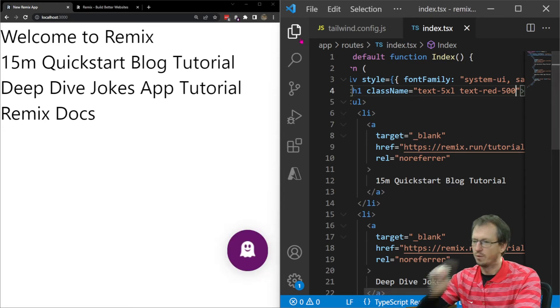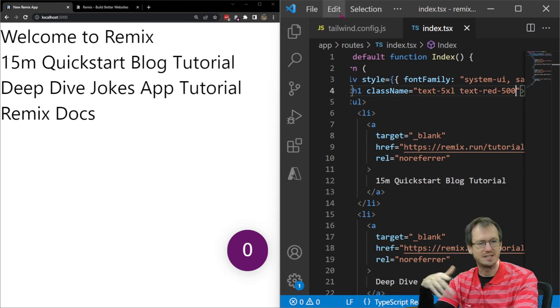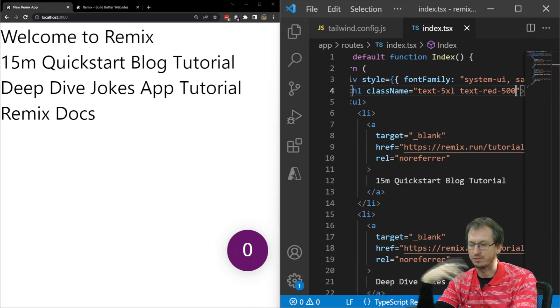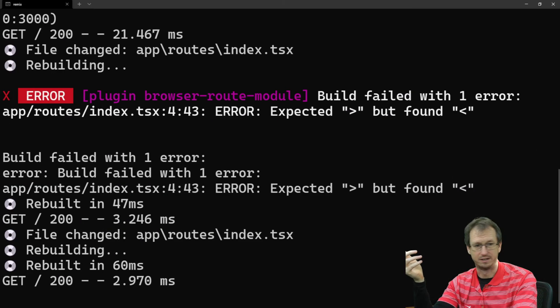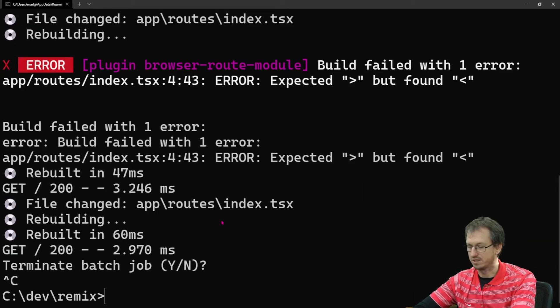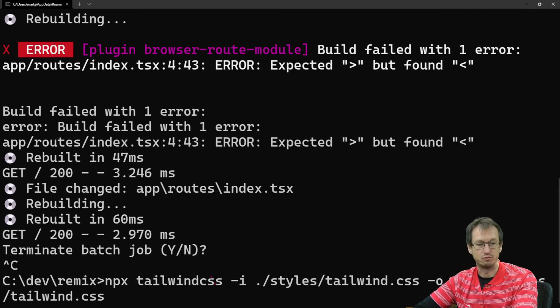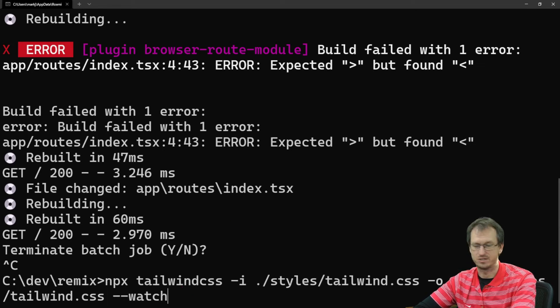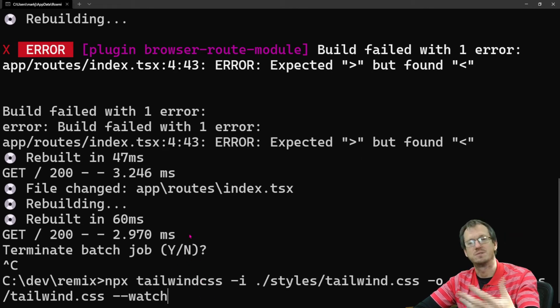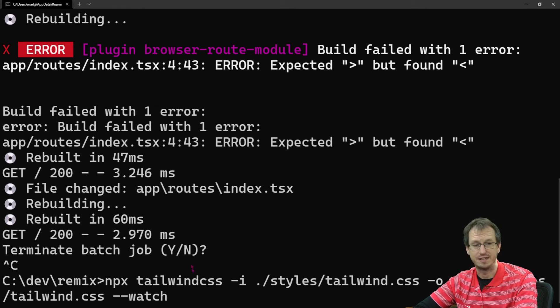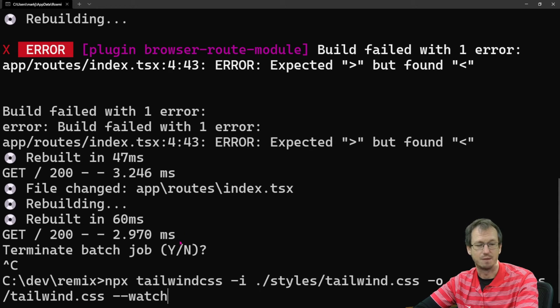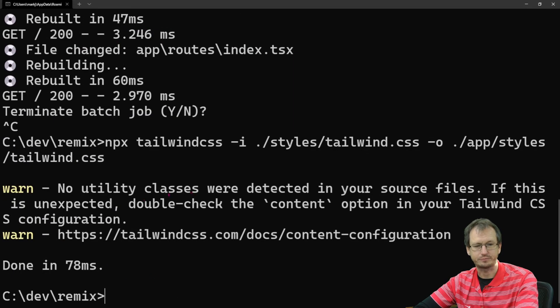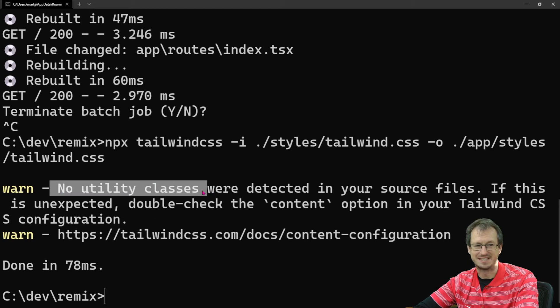So a couple of tailwind utility classes there. Now when I save that off, we still need something to kick off that rescan. So what you would do in some situations would be to run this again and run it with a watch flag. So any changes you then get populated, but we don't have to run this constantly manually. We want this as part of our process because we've got npm run dev. So we want to incorporate it in there. You know, if I just run this again manually now, just to show you, that will create our file.